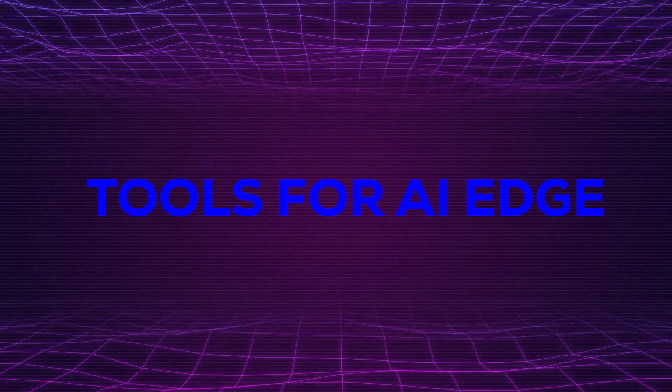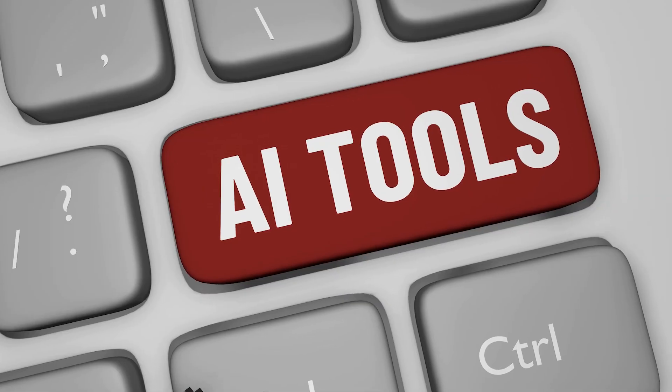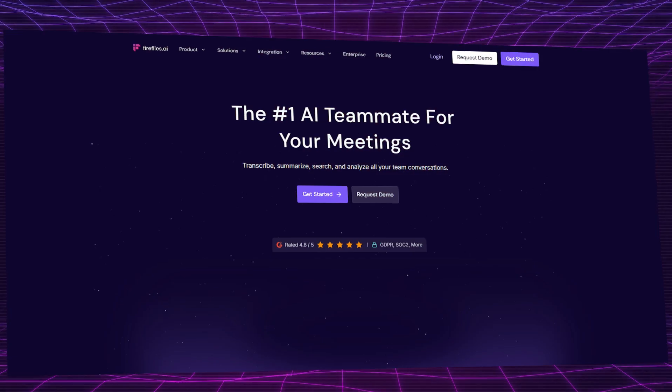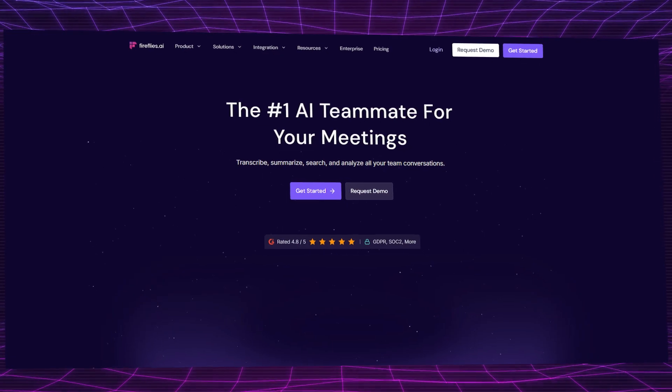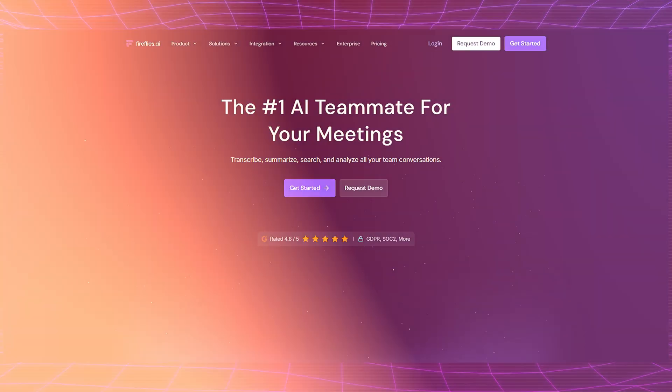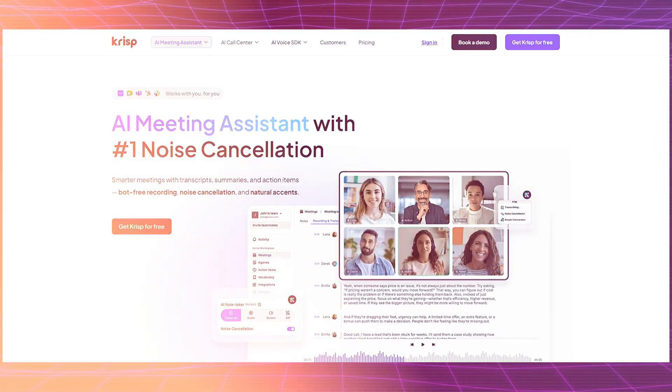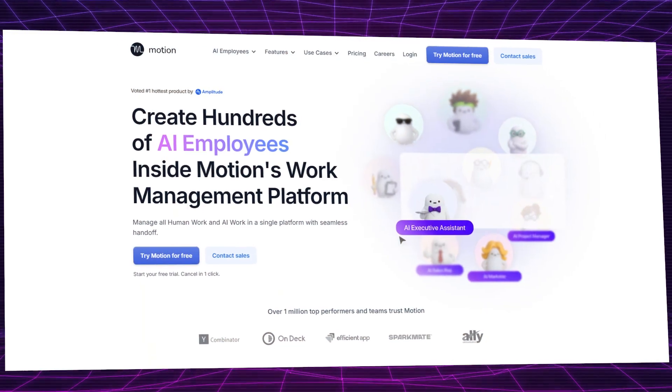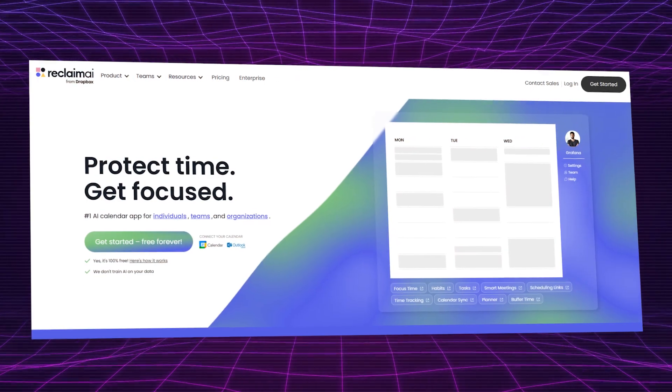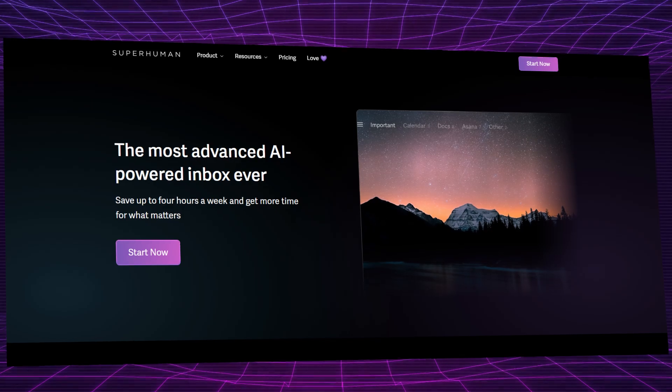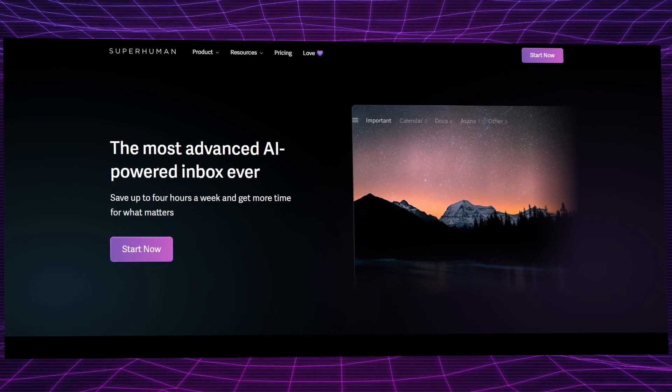Tools for AI Edge. Stay sharp with these AI tools: Fireflies.ai for auto-meeting notes and crisp, noise-free calls, Motion for AI daily planning, Reclaim.ai for smart calendar management, Superhuman for fast AI-powered email.